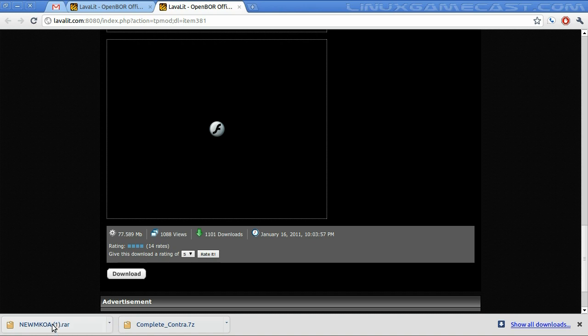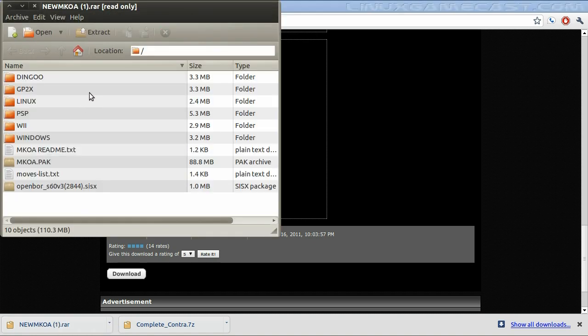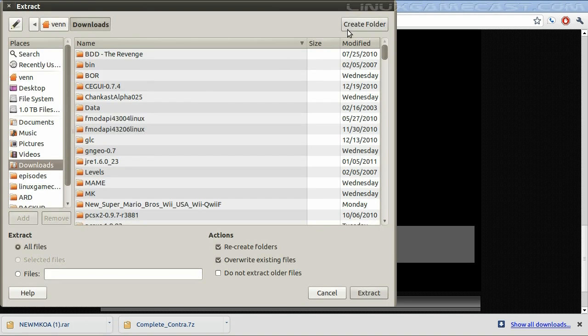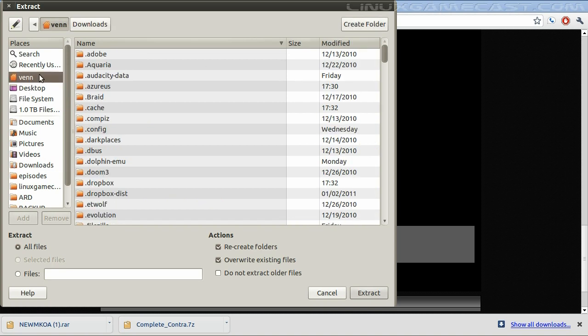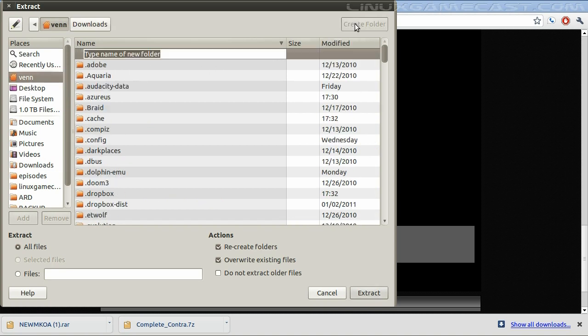Now, I'm just going to extract this into my home folder and create a directory. We'll call it MKBOR.